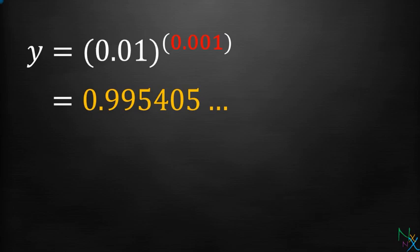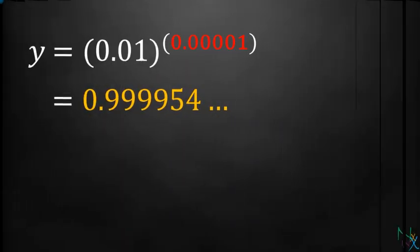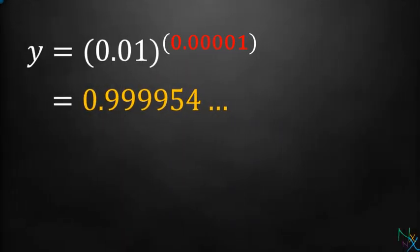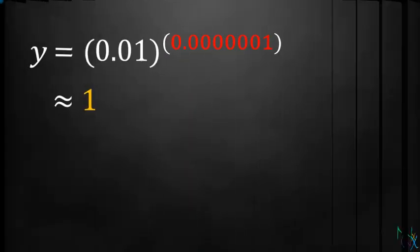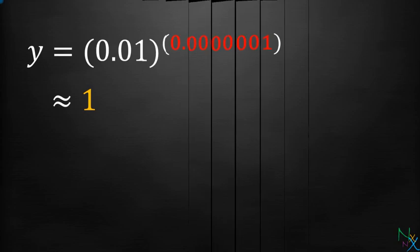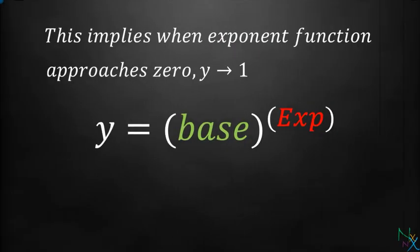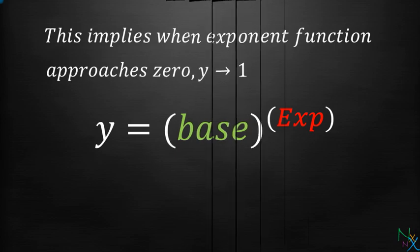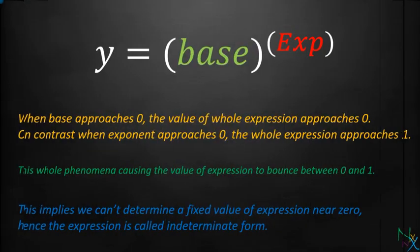If we further reduce exponent, we get the value of expression approximately equal to 1. This implies when exponent approaches 0, y approaches 1. The analysis we have done so far brings out the following facts.